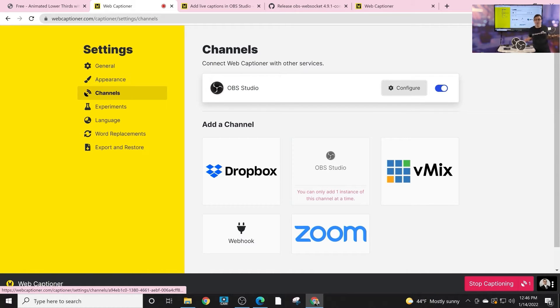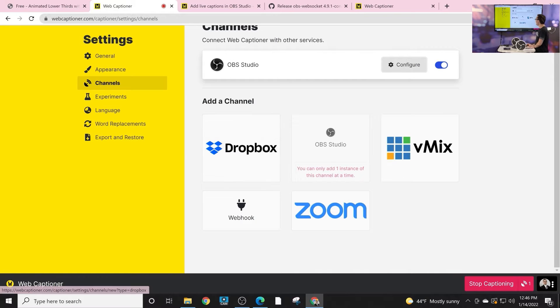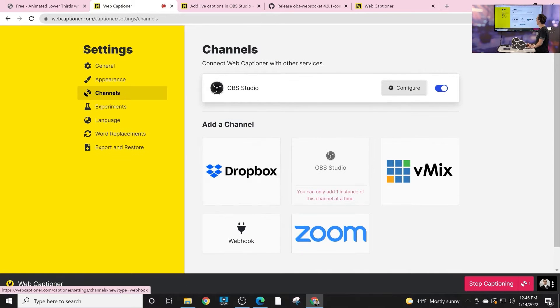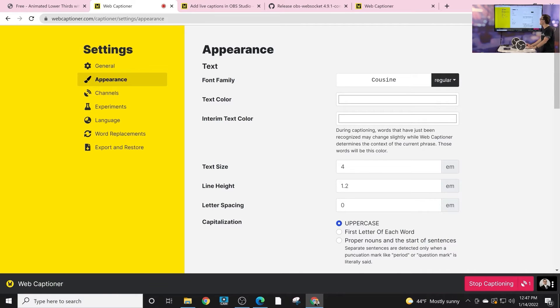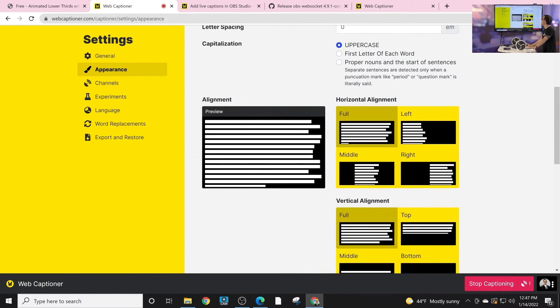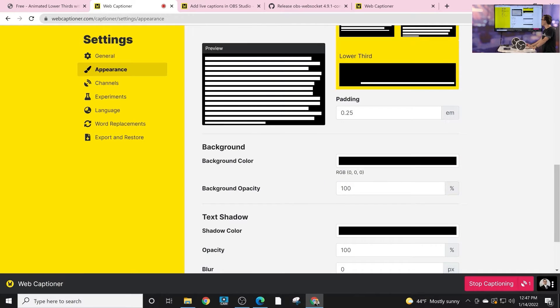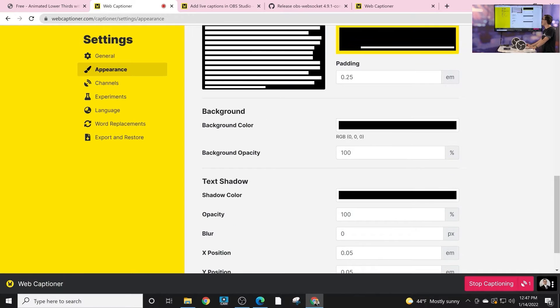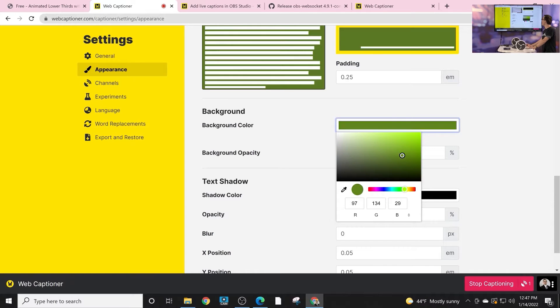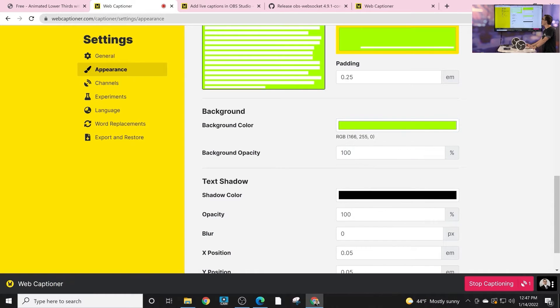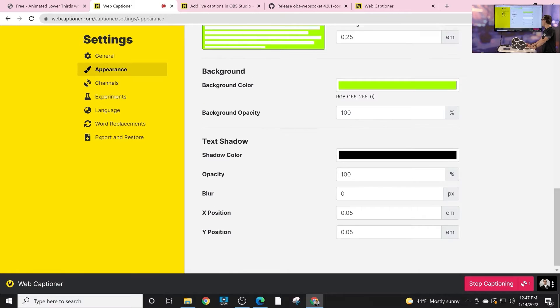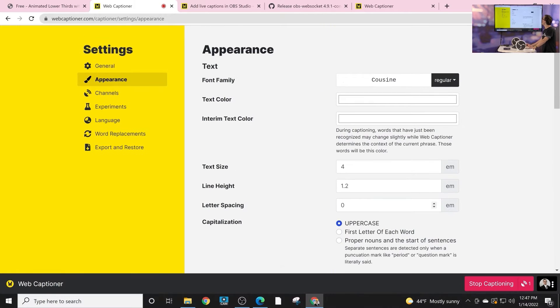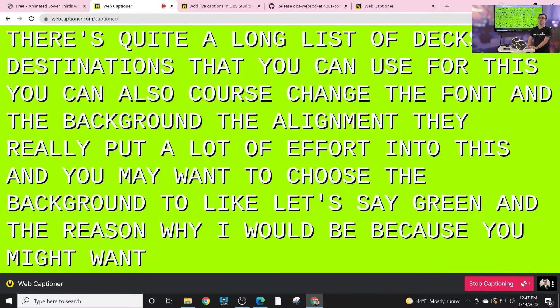That's all you have to do, and now closed captions will be streamed with any supported destination. There's quite a long list of destinations that you can use for this. You can also of course change the font, the text family and the background, the alignment. They've really put a lot of effort into this, and you may want to choose the background to like, let's say, green.